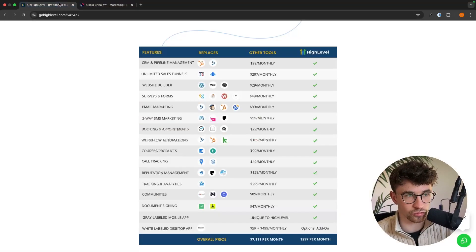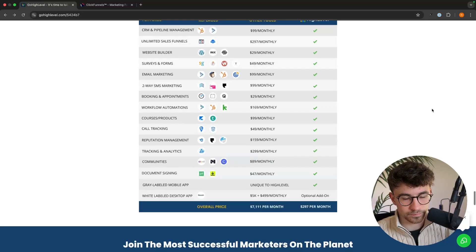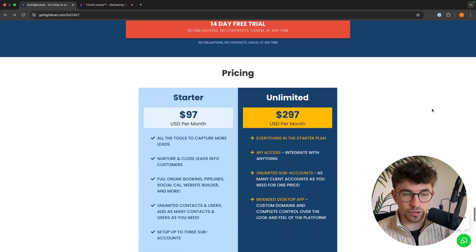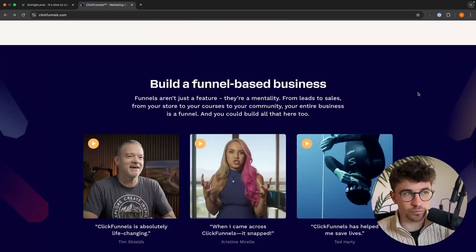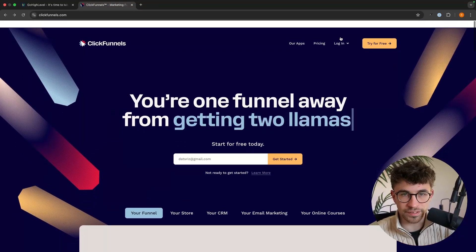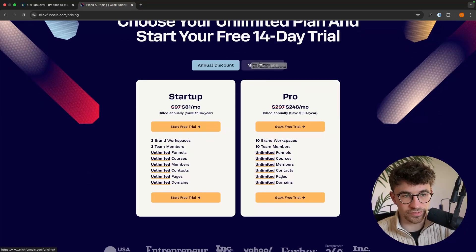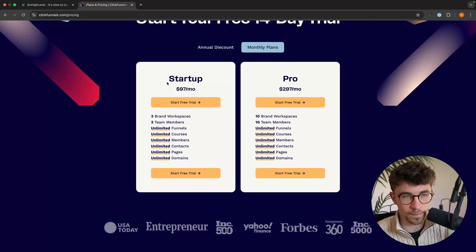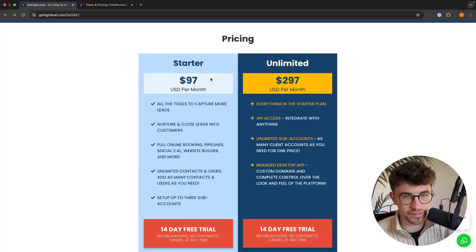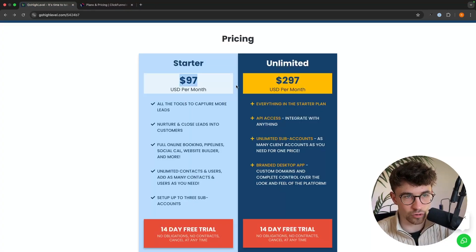Community and courses on ClickFunnels, and over here we have courses and a community on Go High Level as well. In terms of the pricing, these are actually priced the exact same. If we go into the pricing area on ClickFunnels, we can see we have two pricing plans: $97 per month and $297. And the exact same thing on Go High Level — $97 and $297.